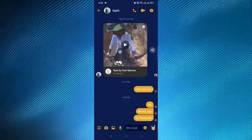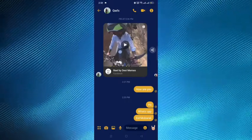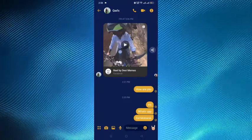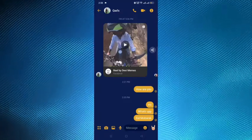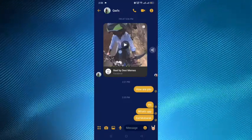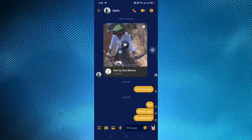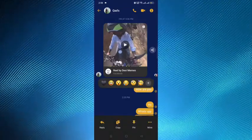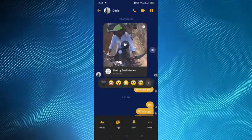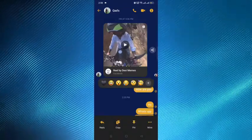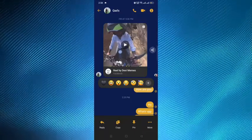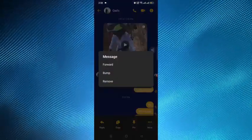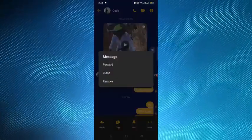Here we can see that I have sent some messages to one of my friends and he hasn't seen it yet. If we tap on any message that we want to delete for a second, the options come up. We have to tap on 'More' from the bottom right corner, and we can see there is an option called 'Remove'.